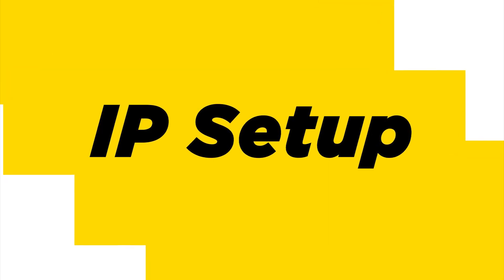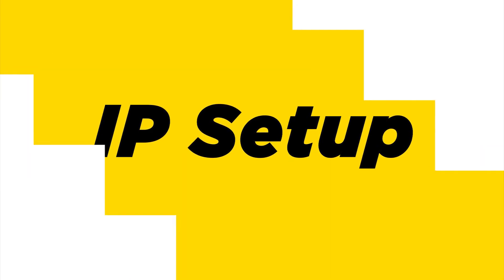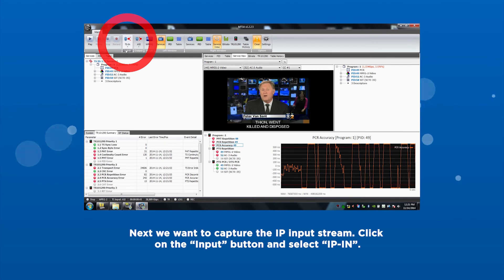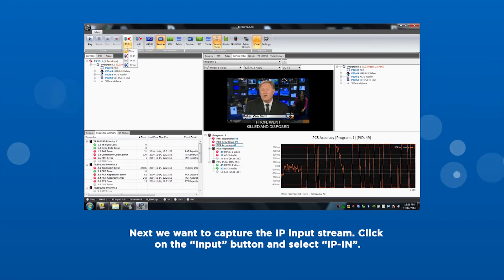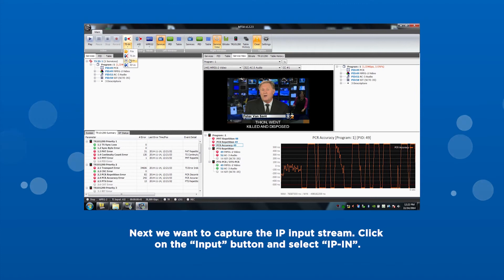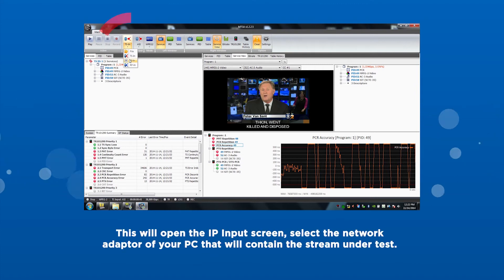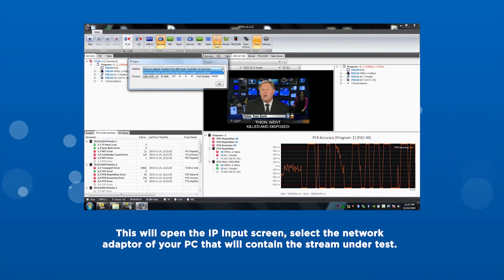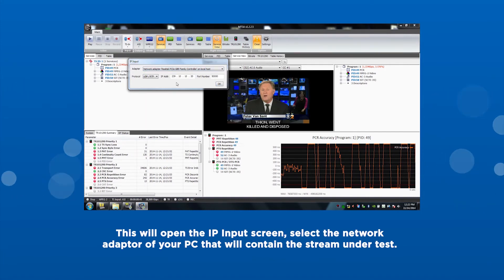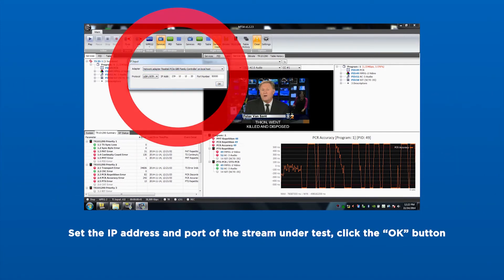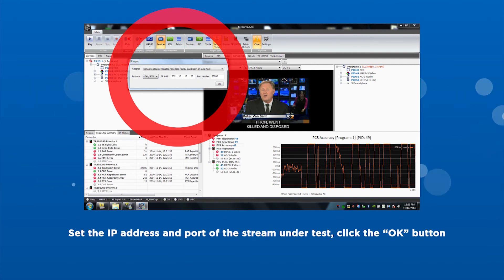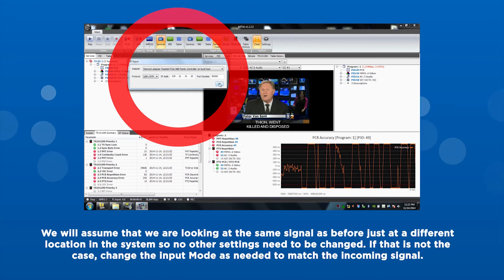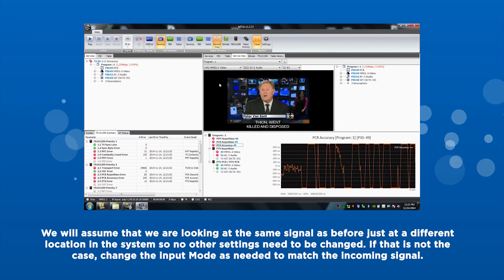IP setup. Next, we will capture the IP input stream and click on the input button and select IP in. This will open the IP input screen. Select the network adapter of your PC that will contain the stream under test. Set the IP address and port of the stream under test. Click OK.